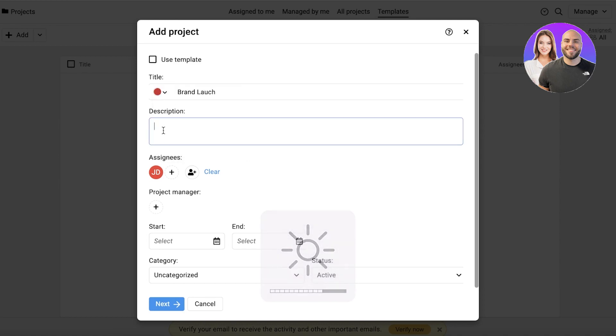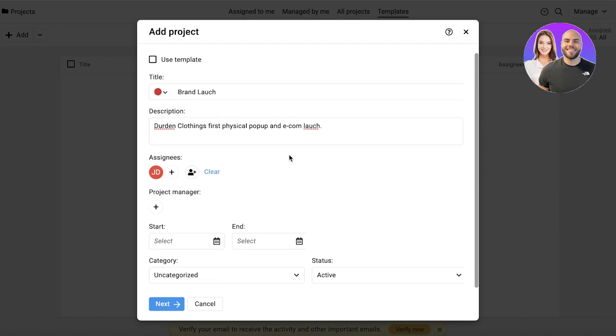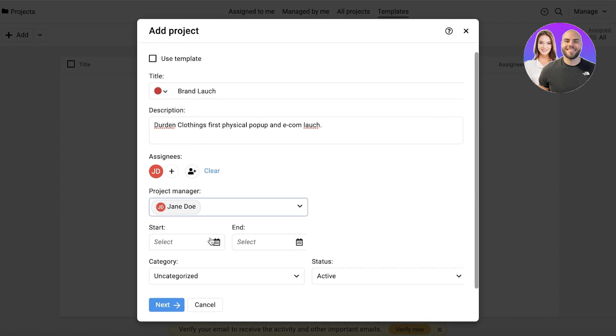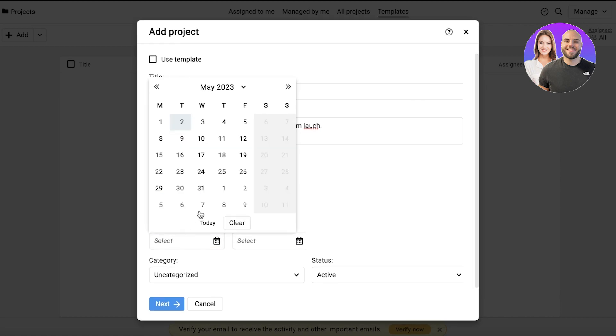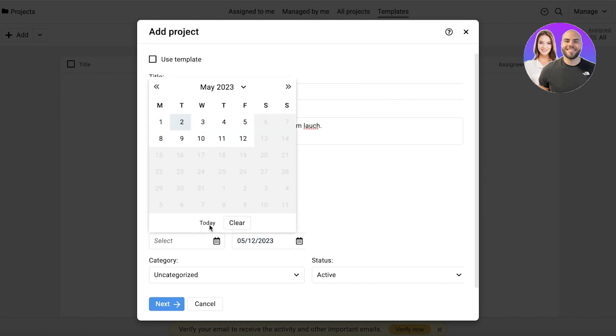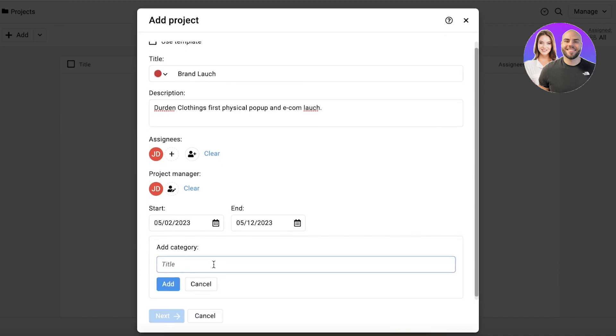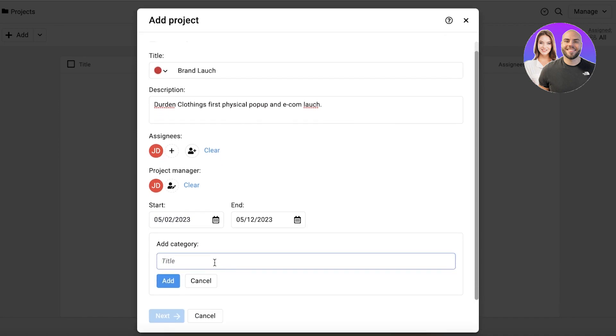Now after that I'm going to add a description. And now after that you can add multiple different assignees, so multiple different people that are managing this. Then you can add a project manager. Then you will have your start date or end date. So let's say I'm going to add that and the start date could be right now. Now after that you have your category. So you can add multiple different categories of your project, especially if you're working on multiple different businesses at once or unrelated projects.